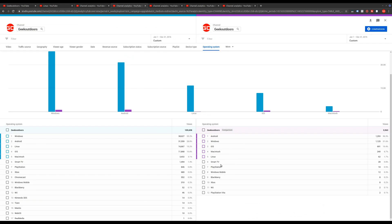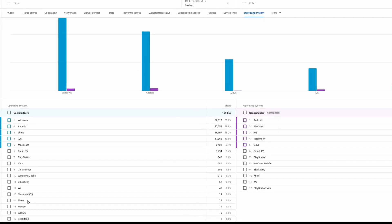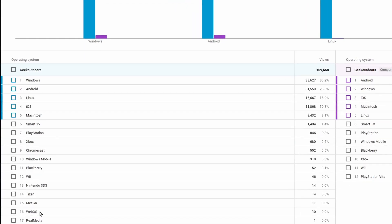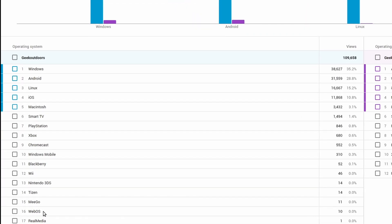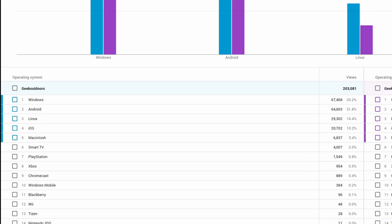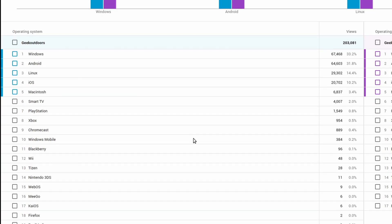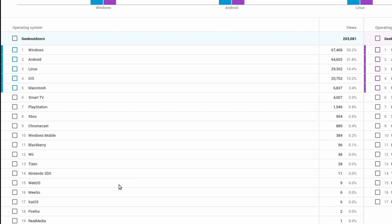And so in 2015, not that many operating systems, but it's funny to see BlackBerry there. But then as the years go on, you see way more operating systems. You'll see stuff like Tizen, which is a Samsung open source OS. You see Mego, Nintendo 3DS, Real Media, and then year over year, the operating systems kind of stayed the same for the most part.